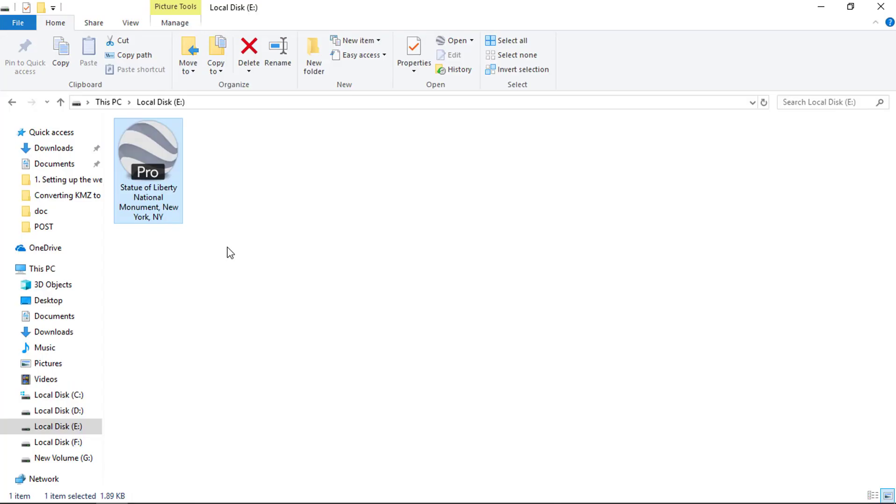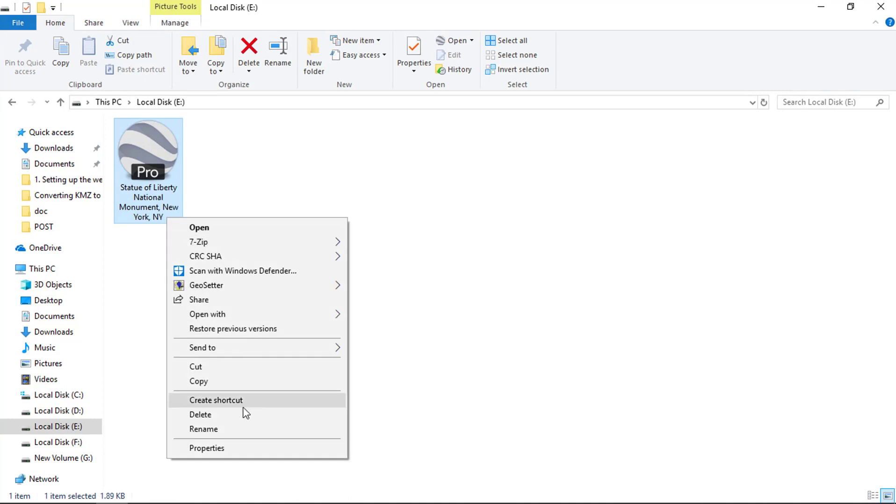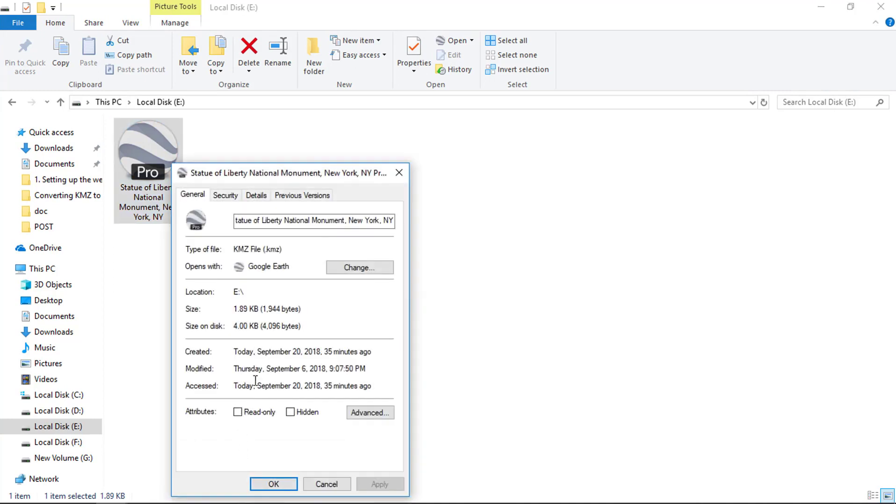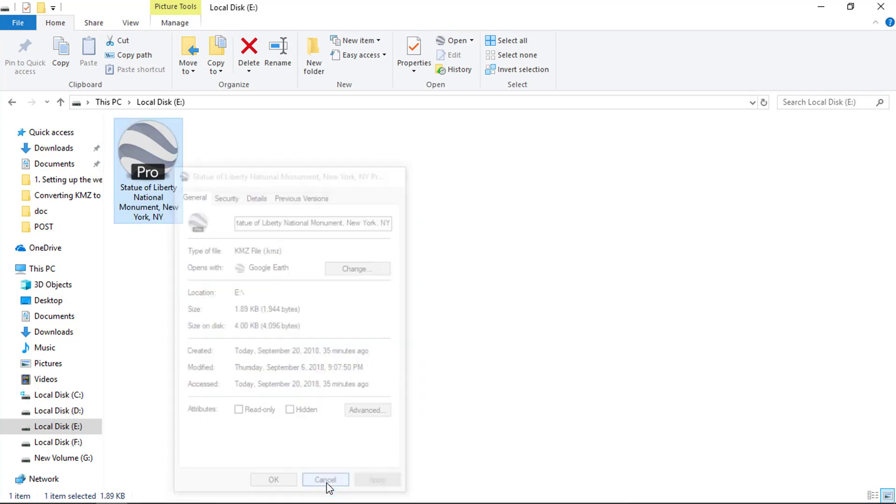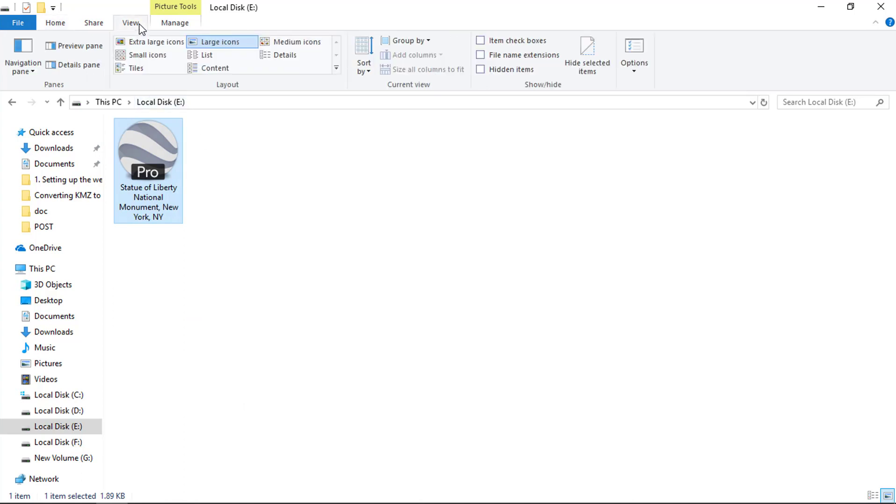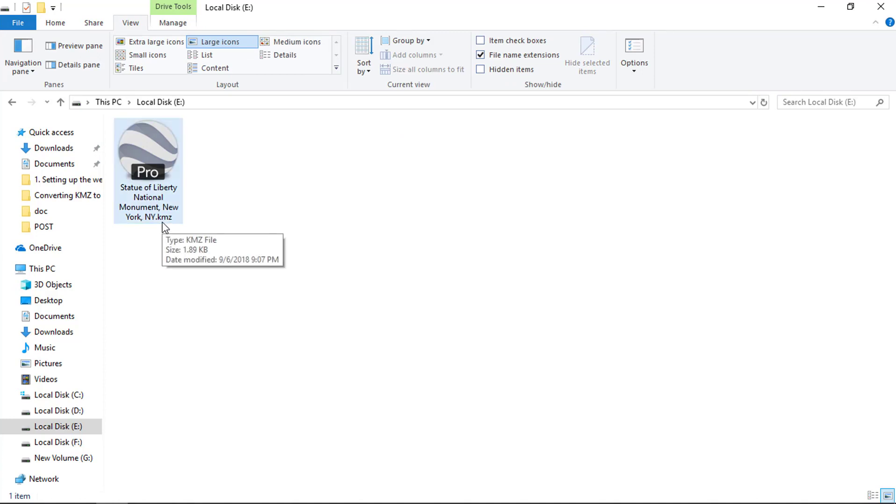Here you can see, I have a KMZ file. Let me show you the file extension. Type of file is KMZ. You can also check file extension by enabling file name extension properties. Now you can see the KMZ file extension is displayed.